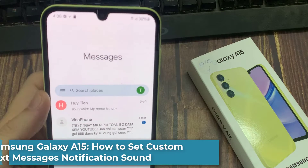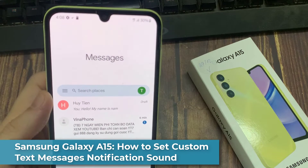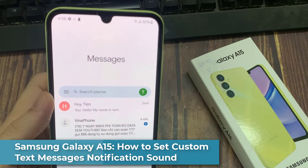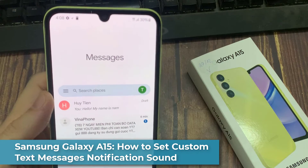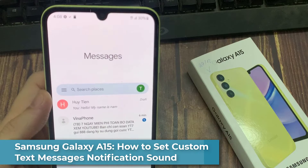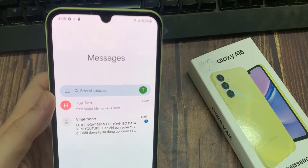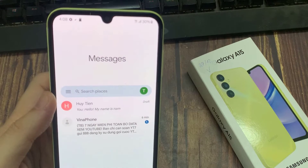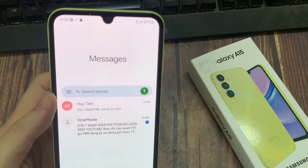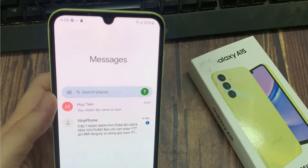Hi everyone! Want your own notification sound for messages on the Samsung Galaxy A15? In this video, I am going to show you how easily this can be achieved.